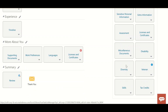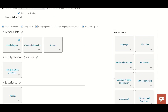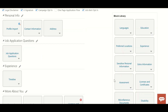Disability, Diversity, and Veteran blocks are only applicable for US locations — they cannot be used for any other country. Sensitive Personal Information includes fields like date of birth and social security number. I'll share more detailed information about these in another video covering job application flow for extended types.